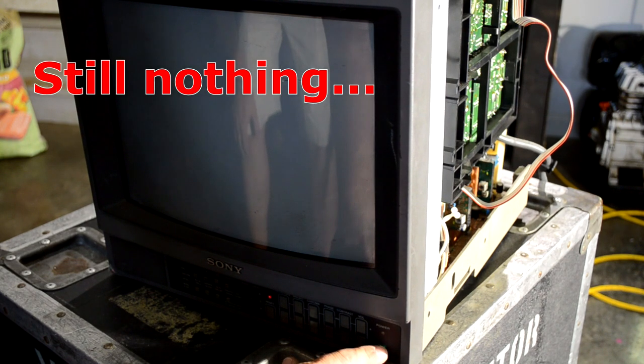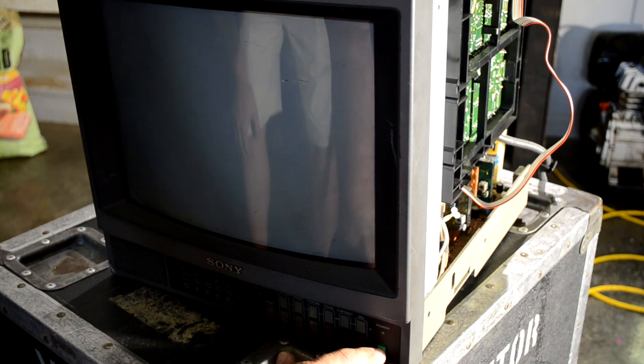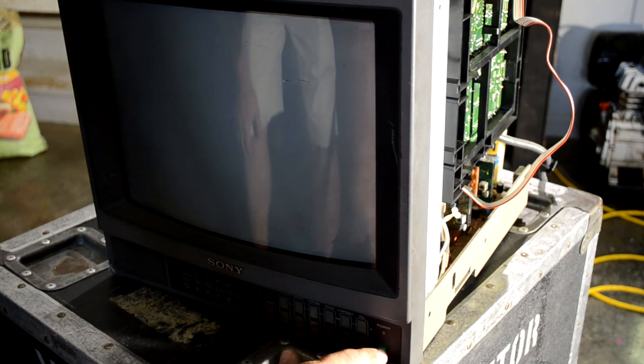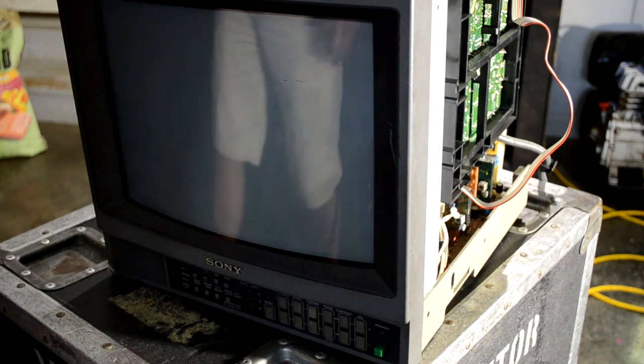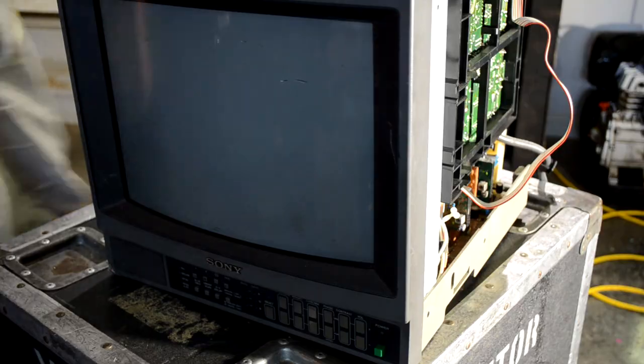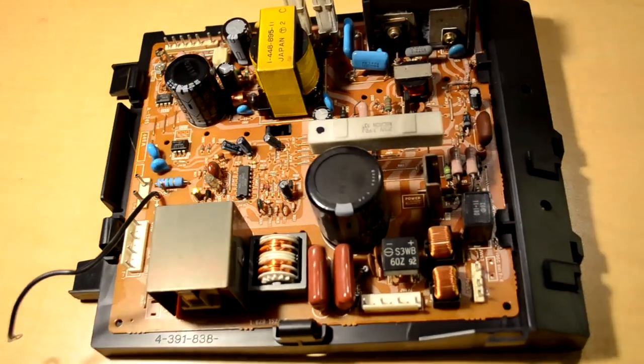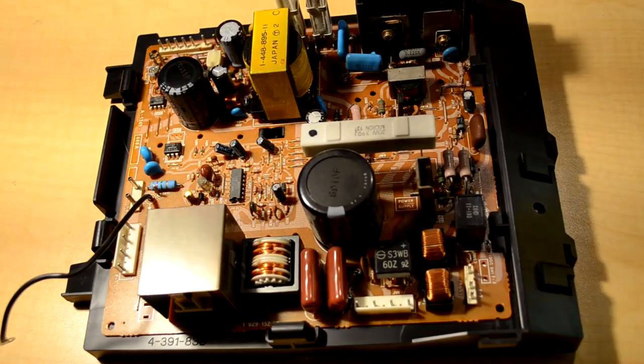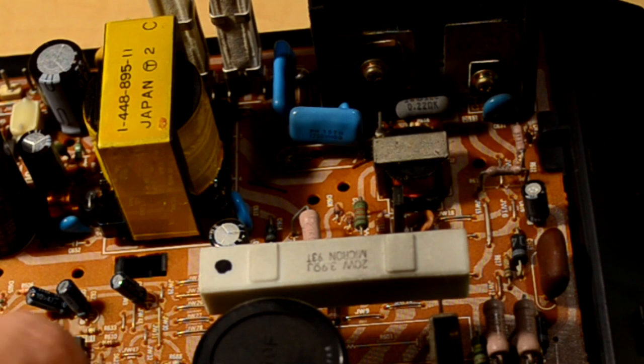We still get nothing. You will notice on the screen at the bottom there's a red light that is blinking, so we are getting a little bit different, something's trying to get through to that system, but we're still not getting full power. So back to our power supply again.